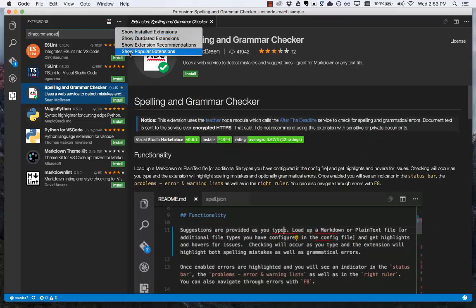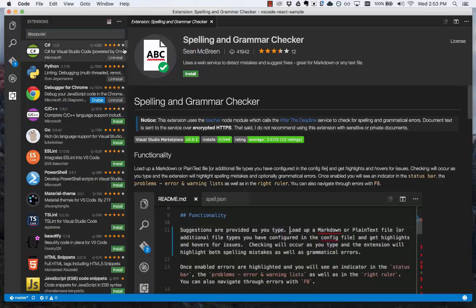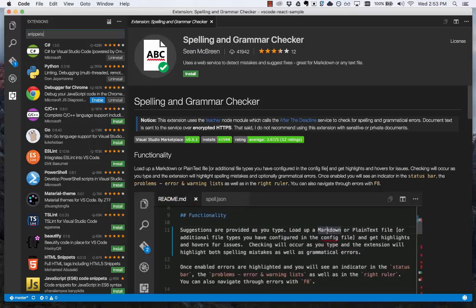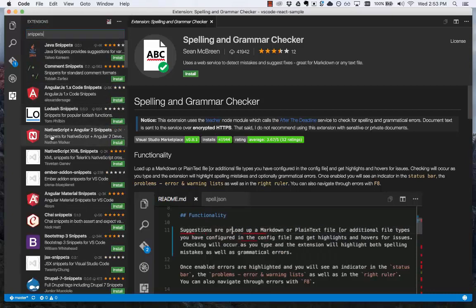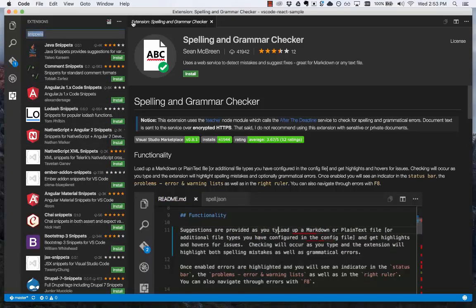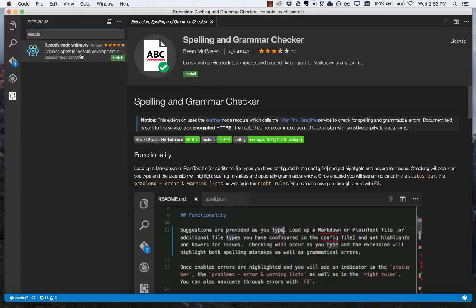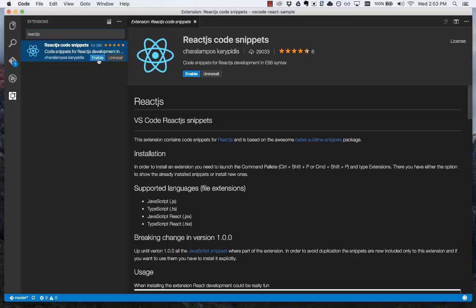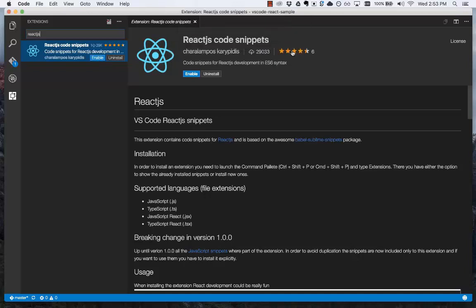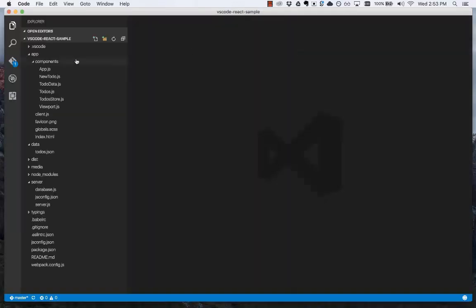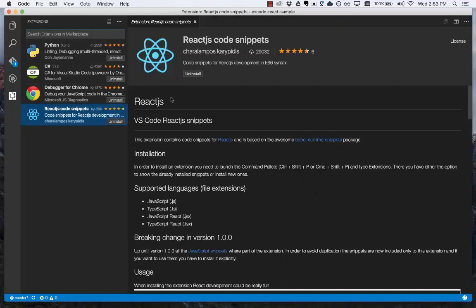Along with recommendations, you can also see the most popular extensions, and search. If we want to search for snippets, we can see all the different snippets available. Or if I want to get something for ReactJS, type ReactJS. Here's ReactJS code snippets. I can look at the details, click install. Now it takes a second to install from the Marketplace. Then I can click enable. This will prompt me to restart VS Code. Click OK. It restarts the product. Now if I go to the installed extensions, you can see I have this available now.